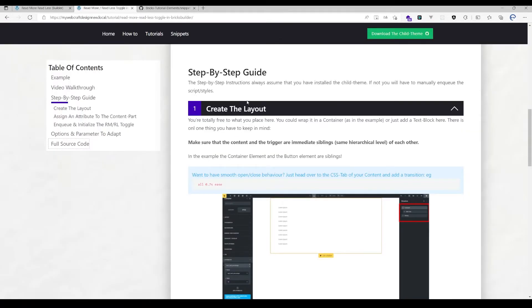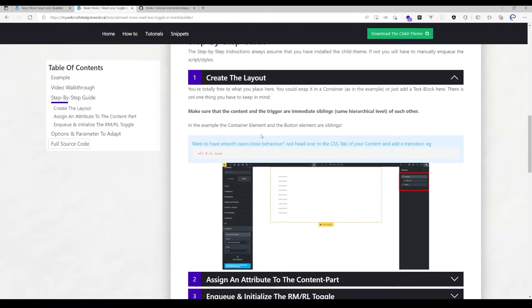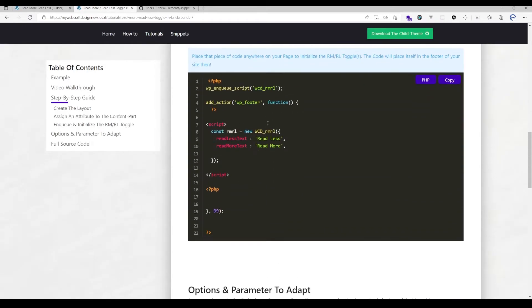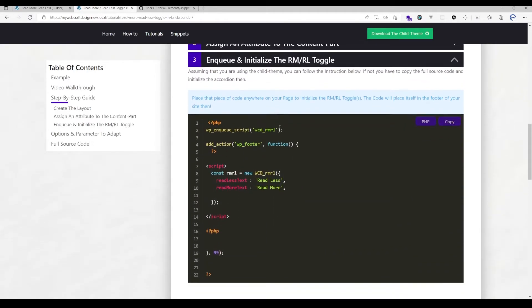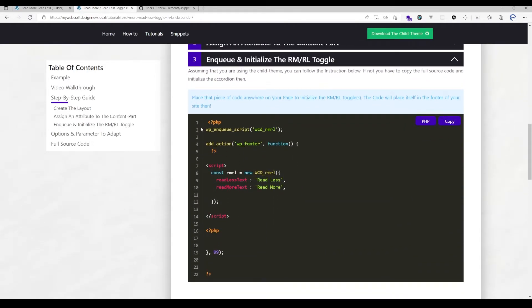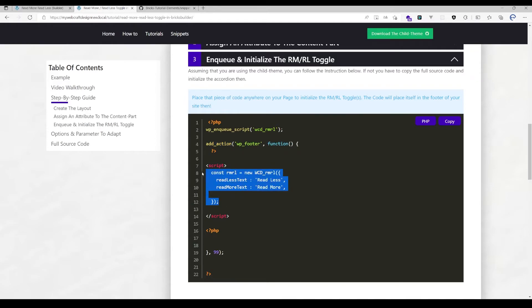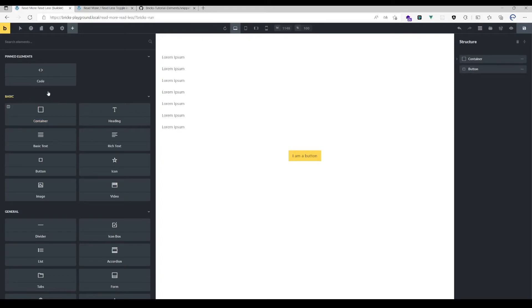For the last step, as you can see here, you just need one line of code to make that source code available. Then you need to initialize the read more read less toggle with a few lines of code. Just copy this and paste it in a code block.